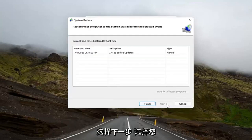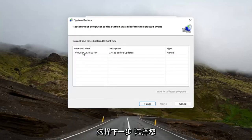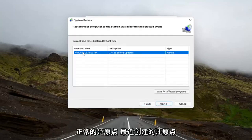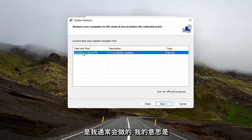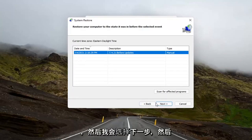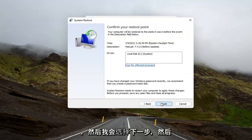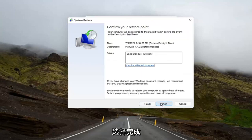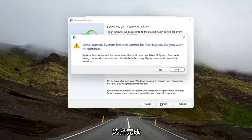Select Next. Select the restore point that you want to go back to. Normally, the most recently created one is what I would do. It makes the most amount of logical sense. And then I would select Next, and then you would select Finish.